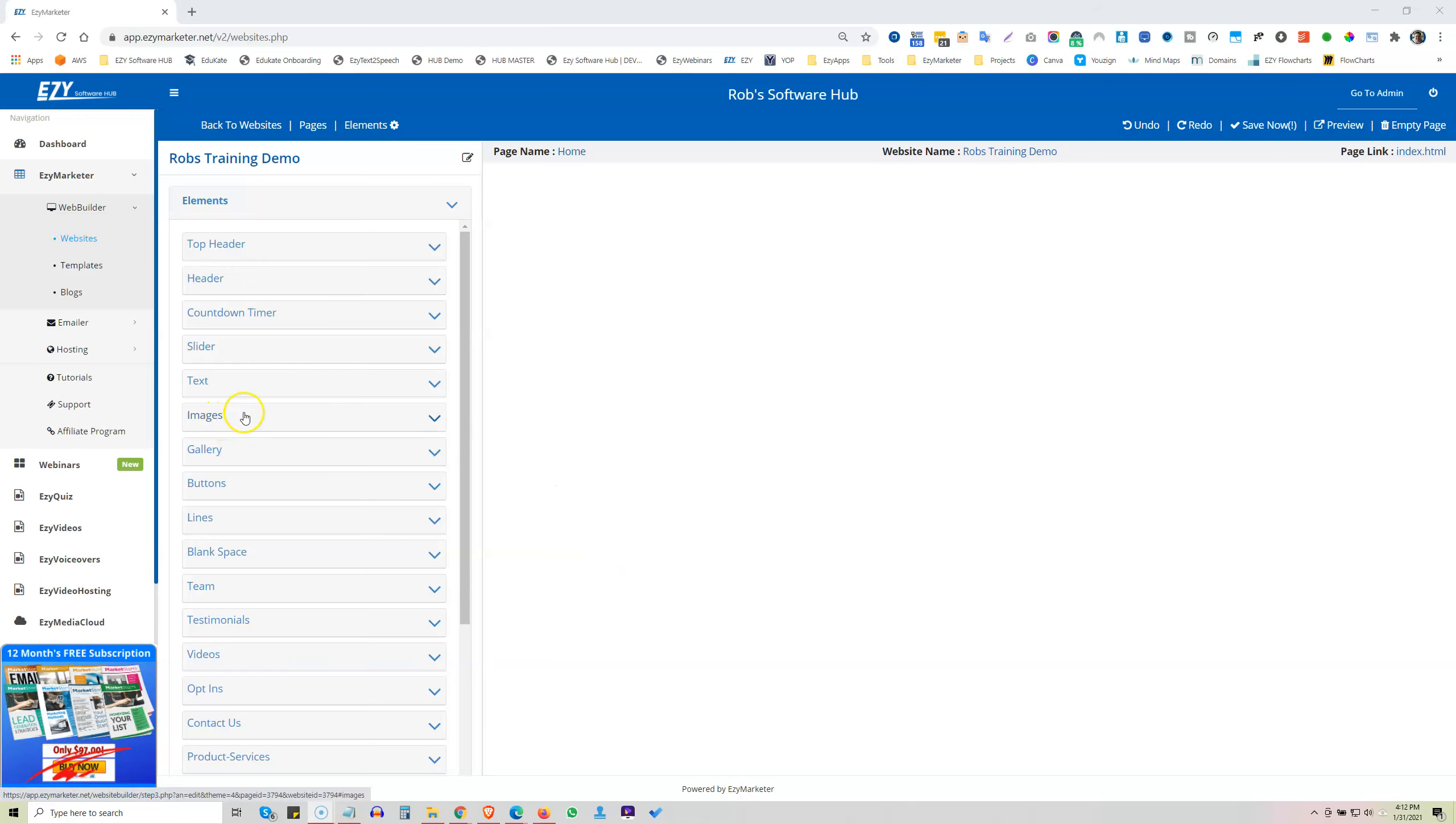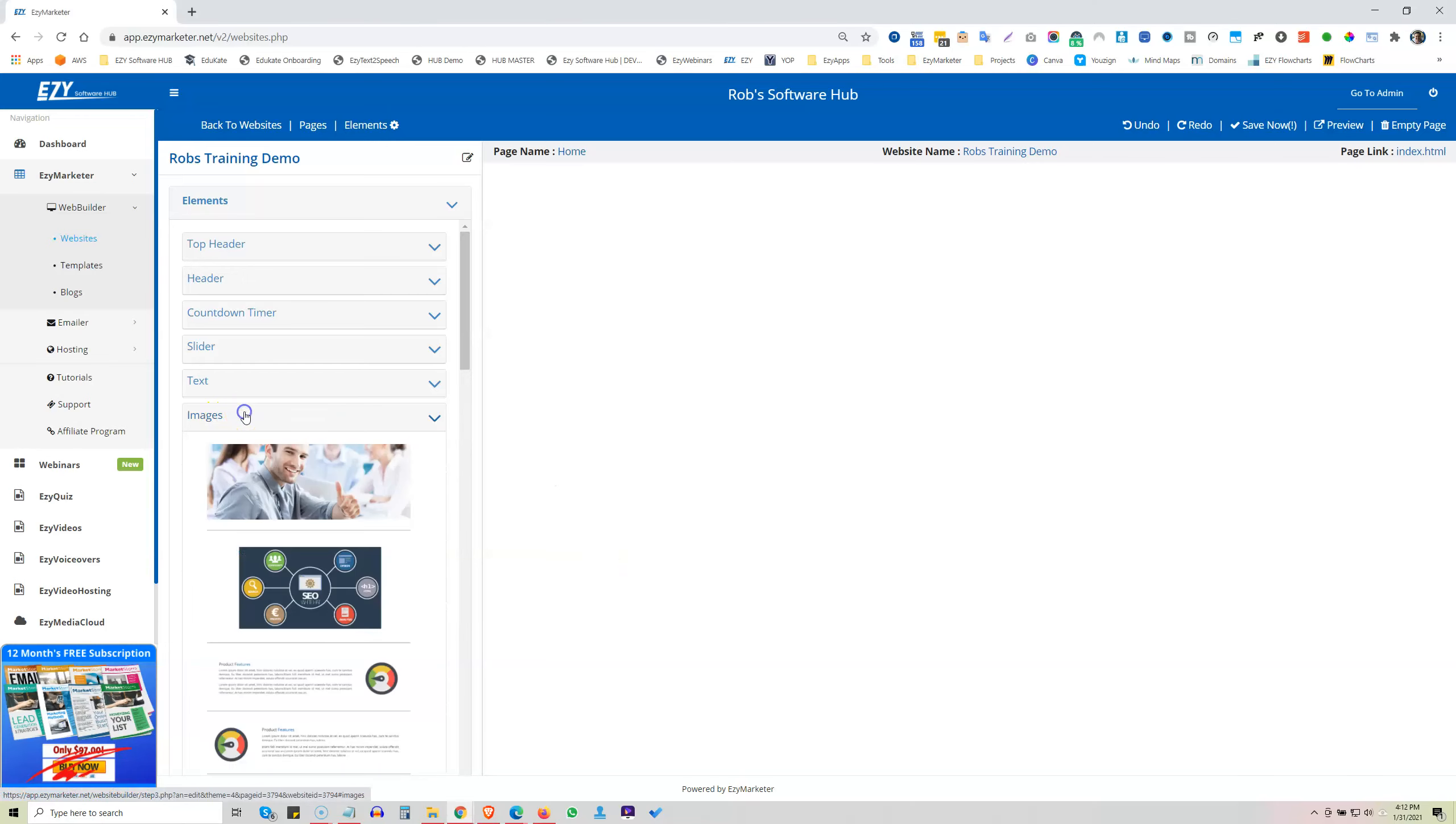Let's now take a look at the image elements. As they say, a picture is worth a thousand words.